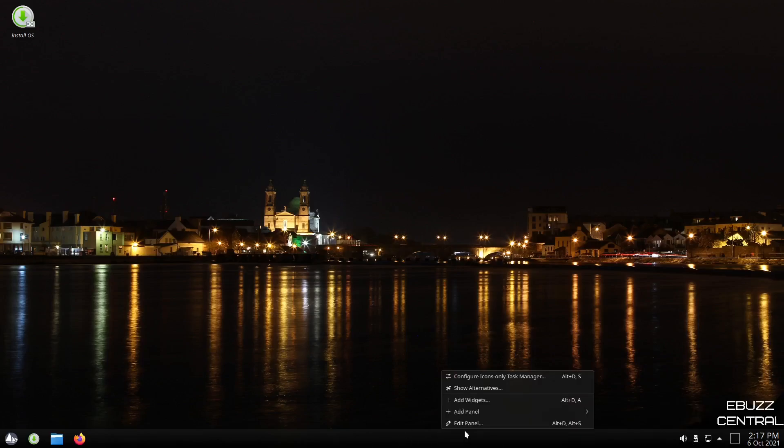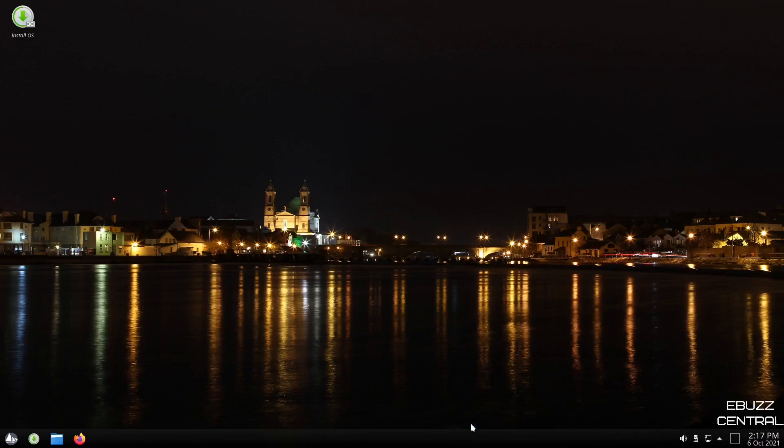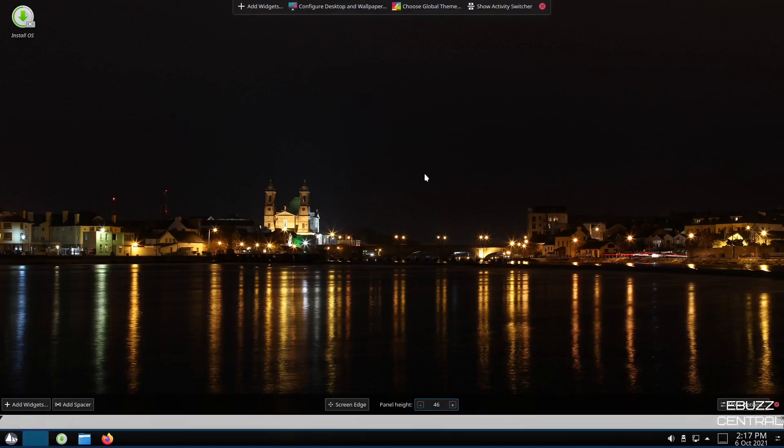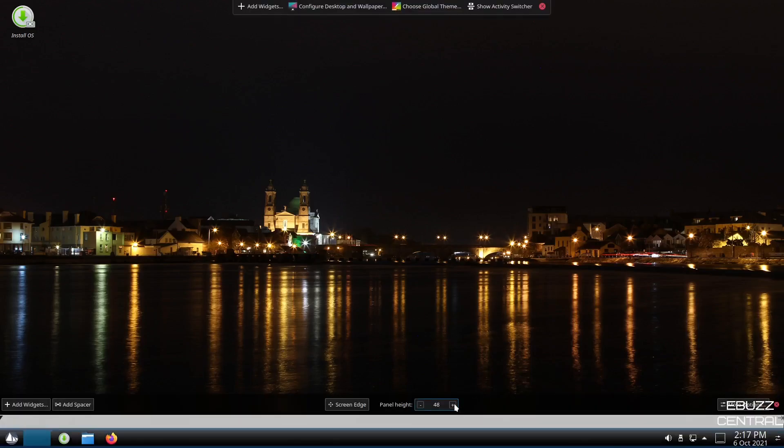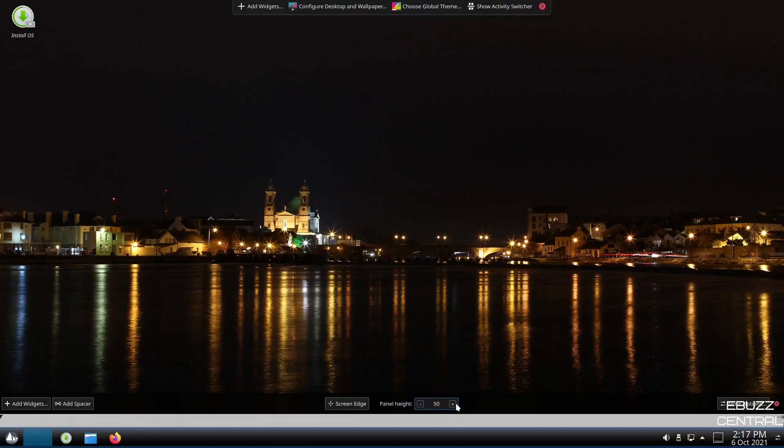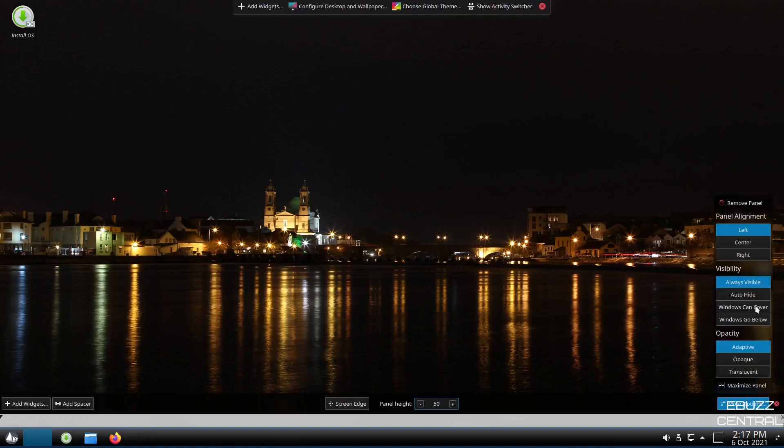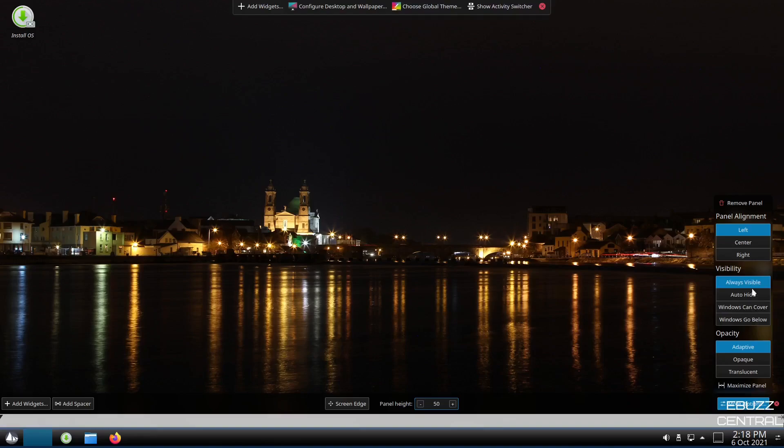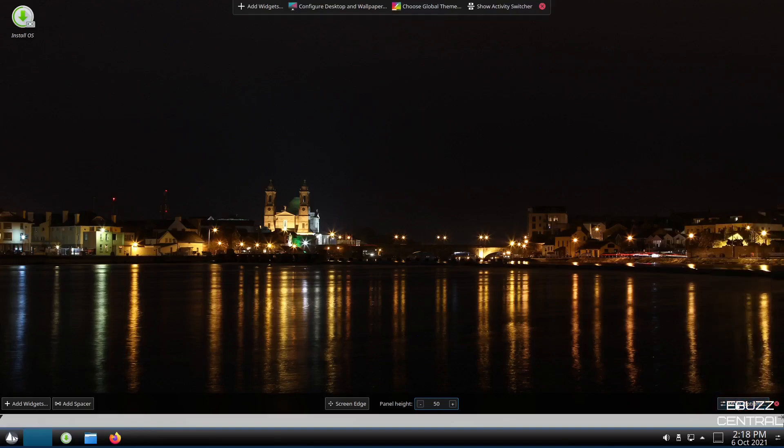This is your panel. Let's right click on it. If you want to edit that panel, you can change the size of the panel if you want, make it a little bigger, make it a little smaller, whatever you want to do with it. You've got more options right here. Go ahead and click on more options. You've got panel alignment. You can align it to the left, center, right. Visibility. You can have it always visible, auto hide. You can have it to where windows can cover it or windows go below it, however you want to adjust that. And then of course, the opacity of your panel. You can change it to adaptive, opaque, translucent. So there's options right there that you can change.